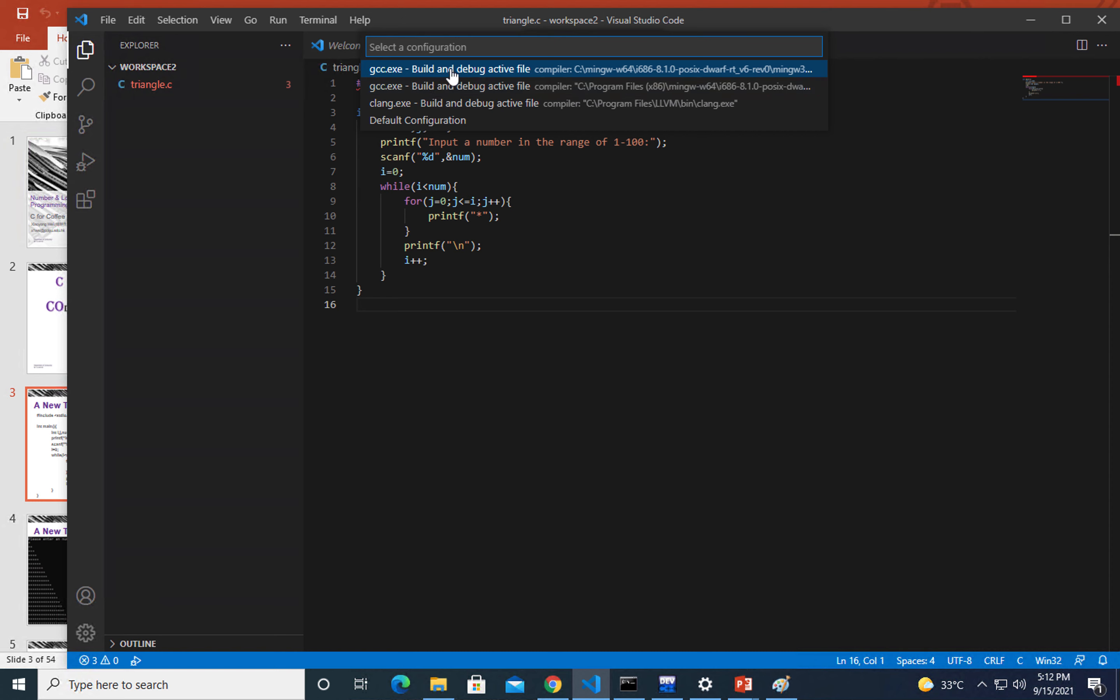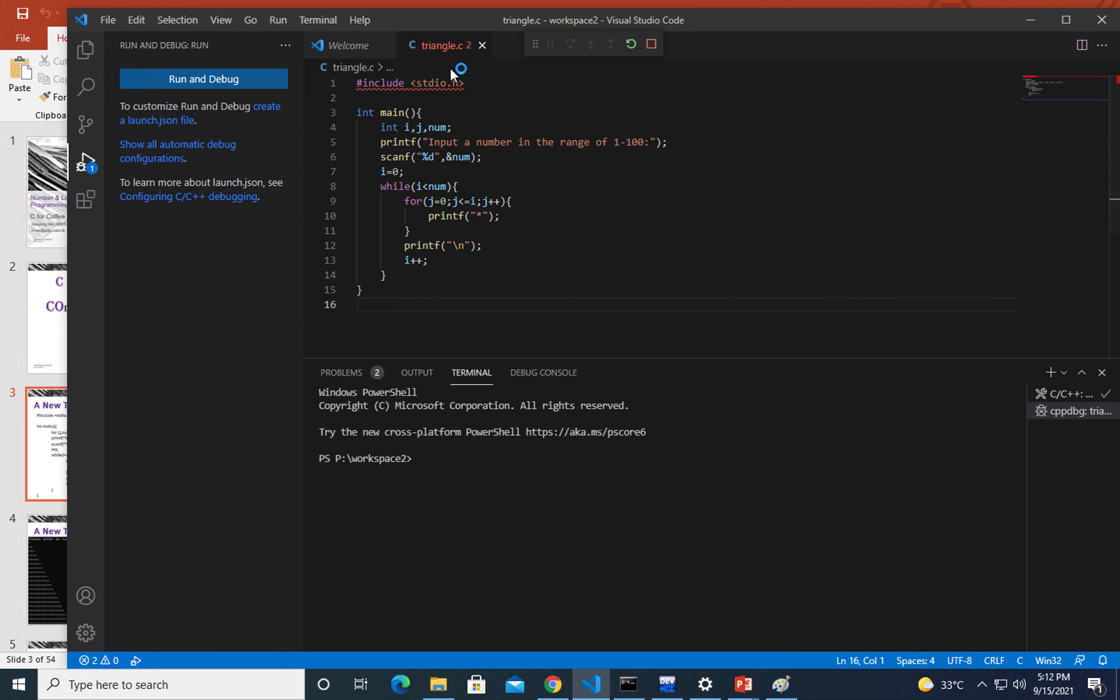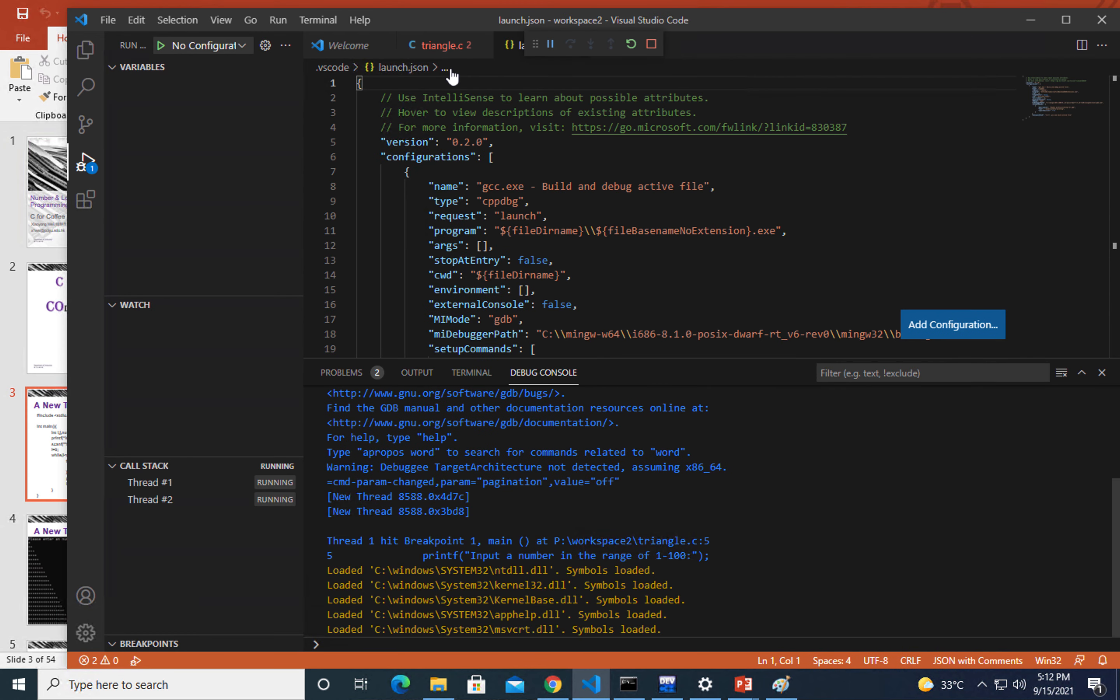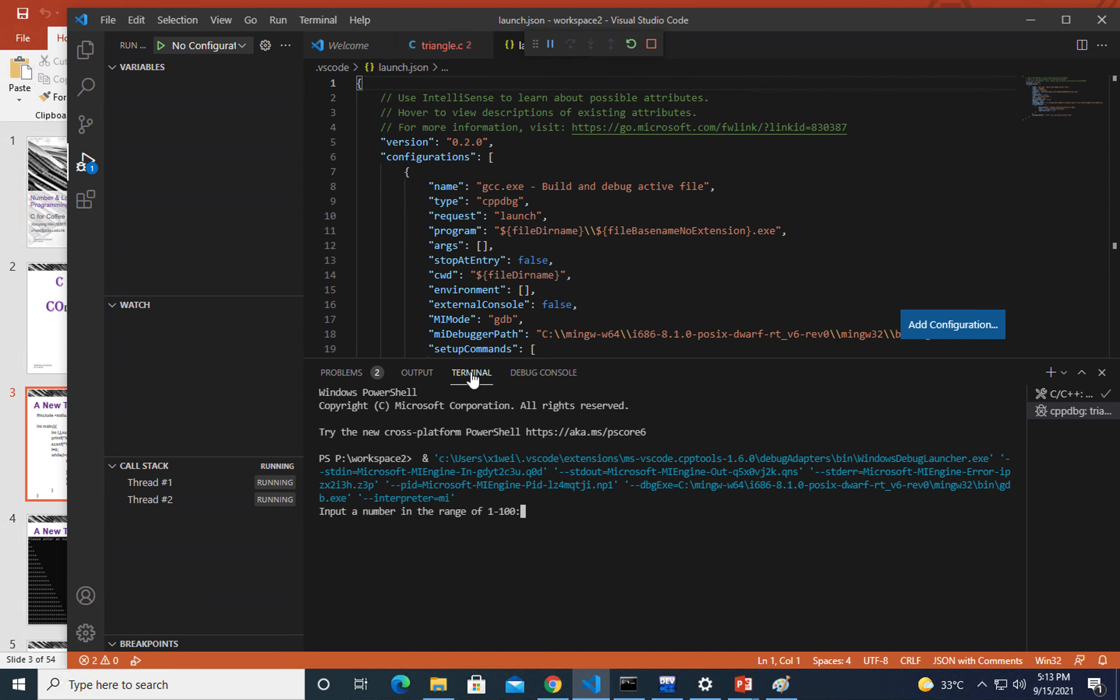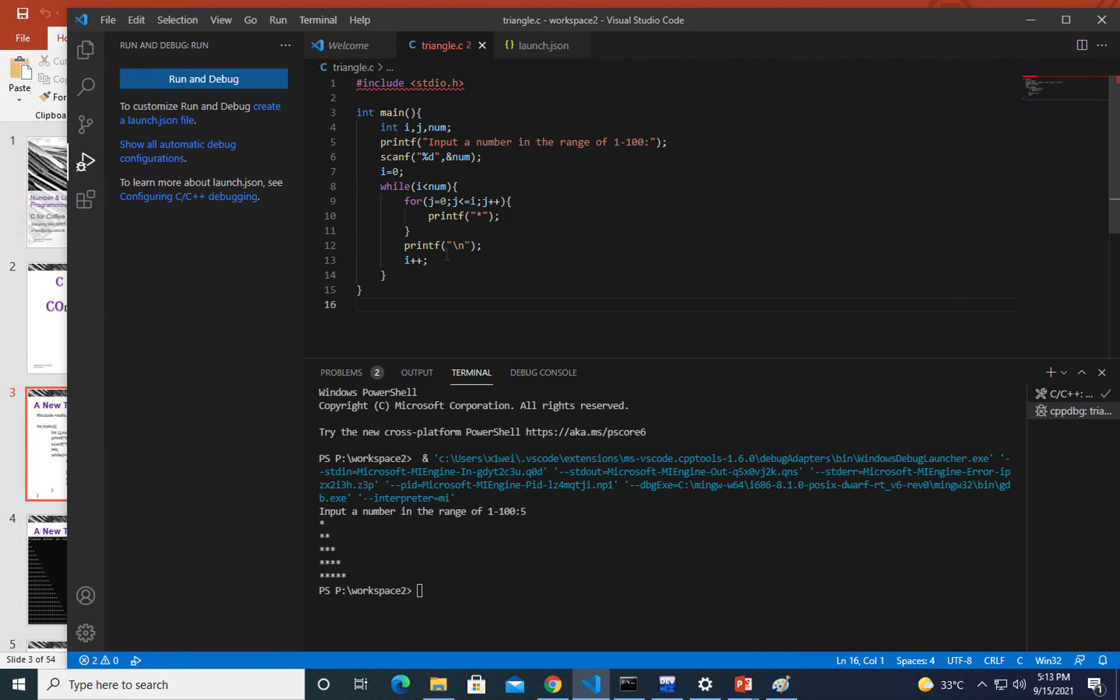Things are going very well. Right now you are asked to input a number. Give it five. You're all set, so right now we have the program run successfully.